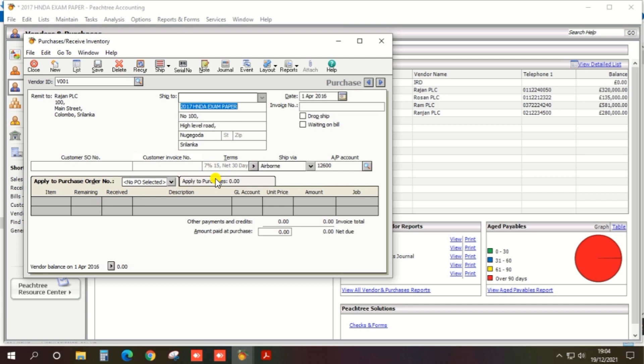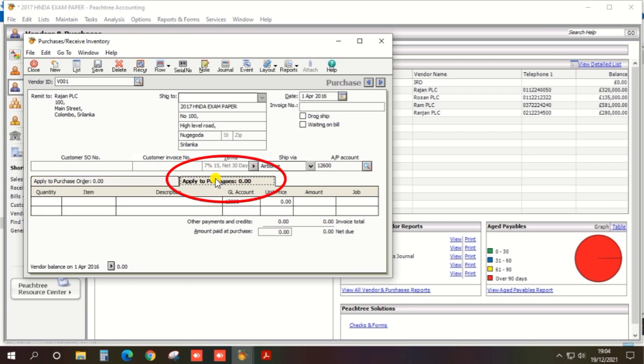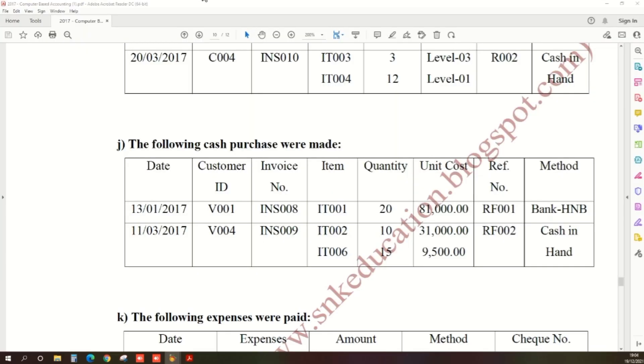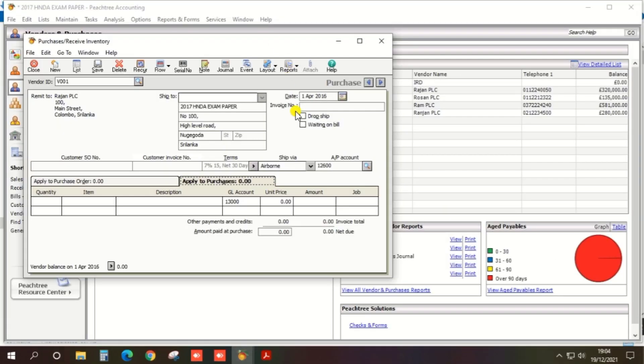And date, the date is 13th January 2017, so date 13th January 2017. And invoice number...